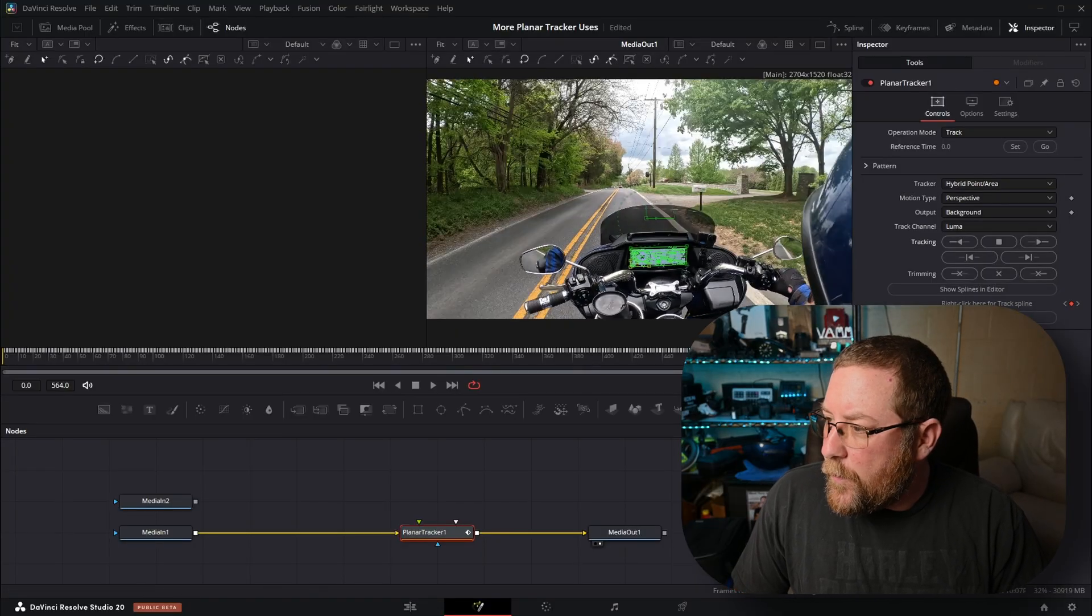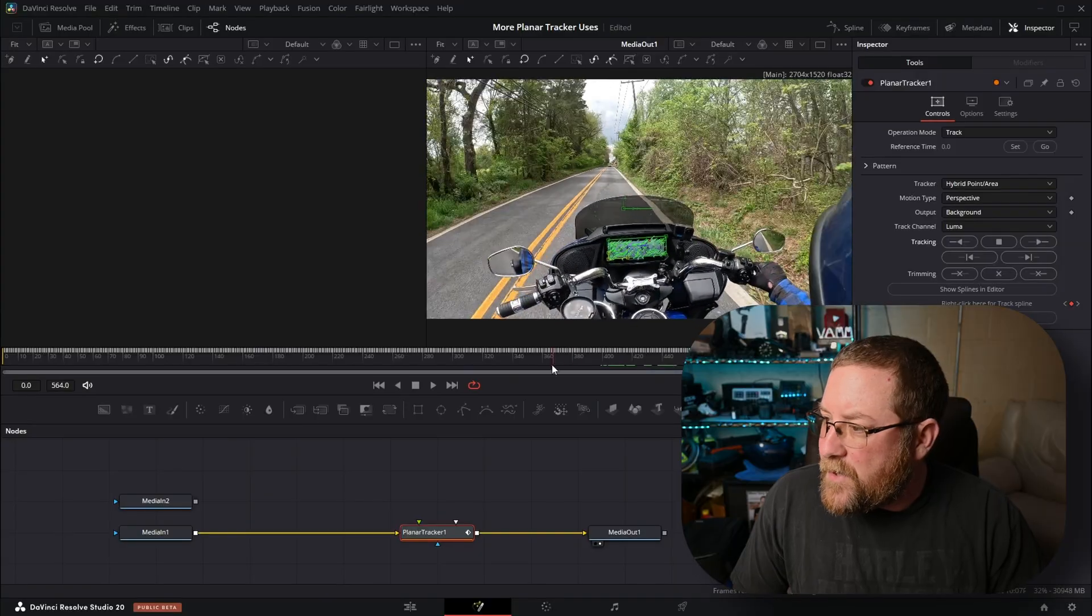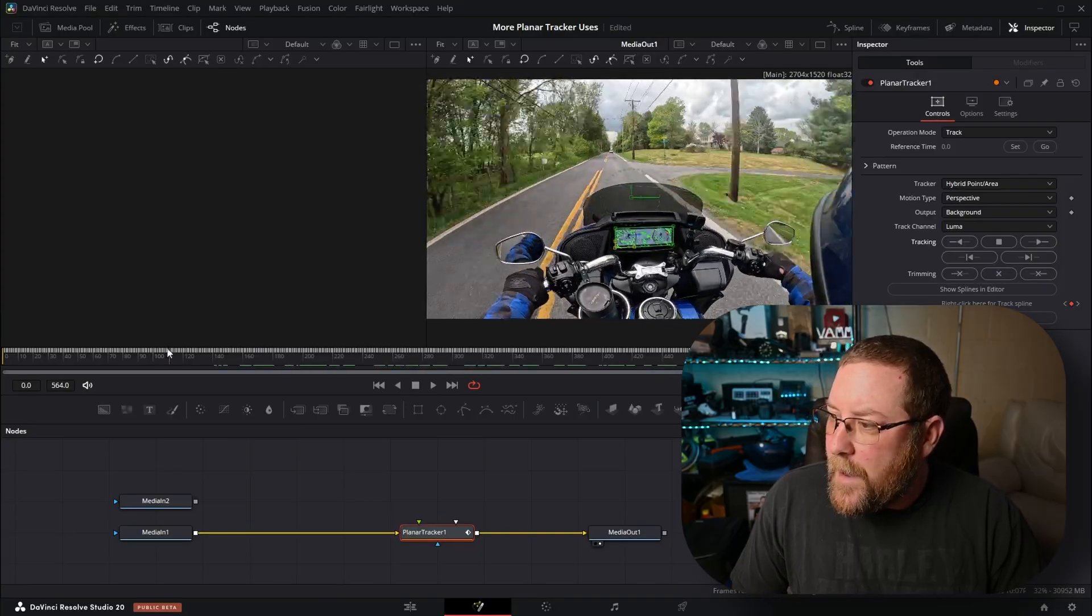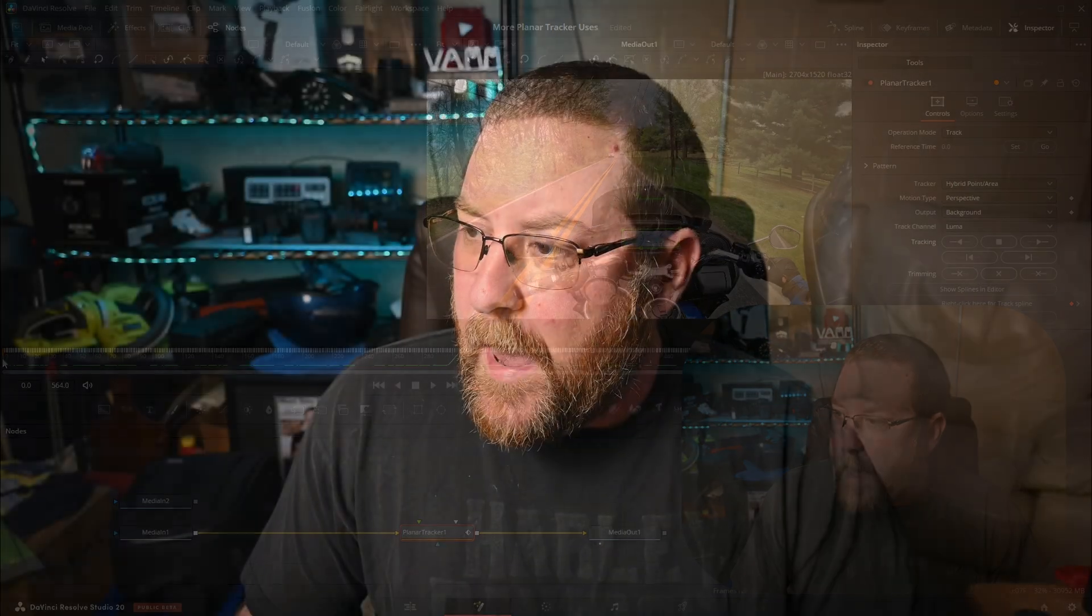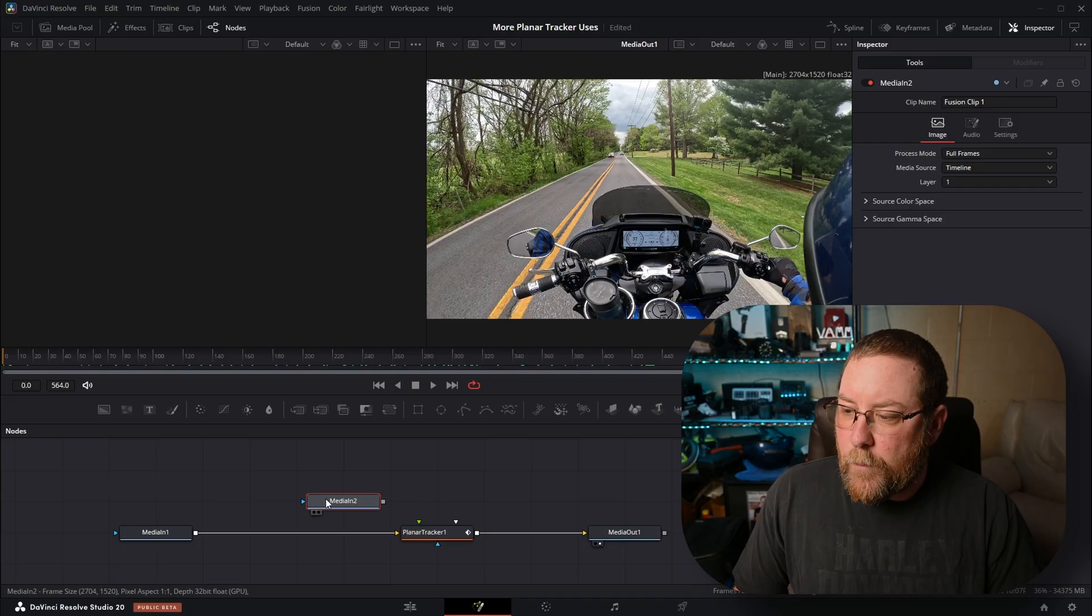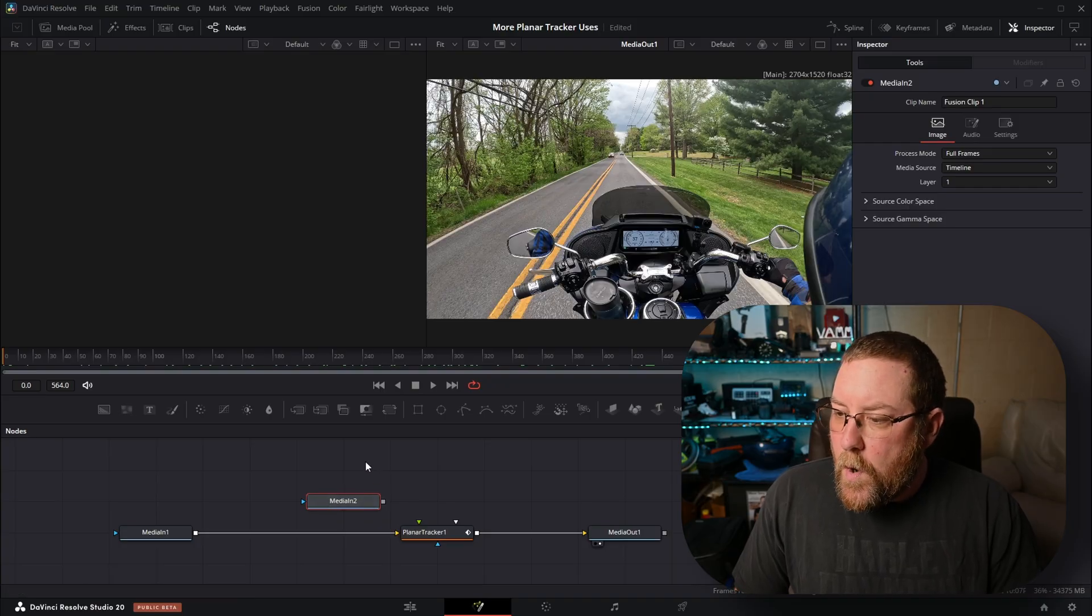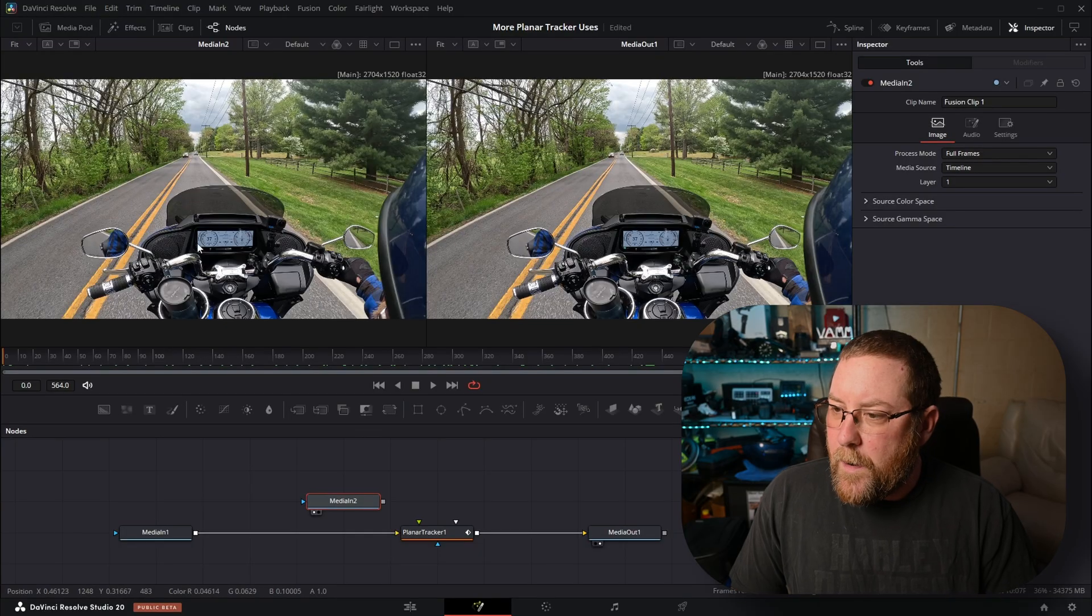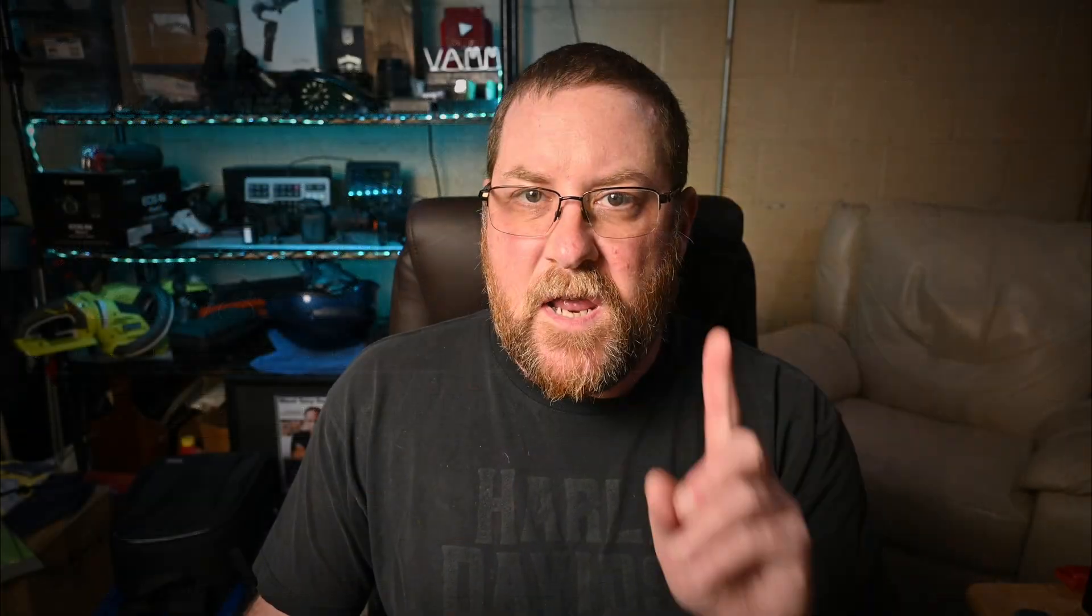It's tracked. We want to scroll through and make sure that it did a good job tracking, and it did. And if you've been wondering, will this work in DaVinci Resolve 19? It will. I've been doing it in 19 and 20, but I'm using 20 for everything now because I think it's awesome.